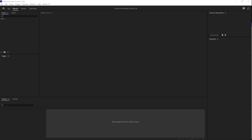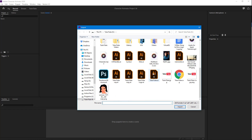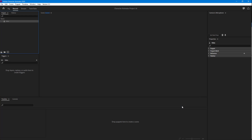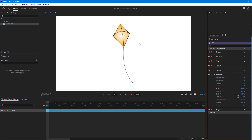Let's see how we can make the kite float effect inside of Adobe Character Animator. First, I'm going to go to File, then click on Import and import this kite file. Once I import that, I'm going to create a new scene out of it so that I have the kite, and I'm going to scale this kite design out.